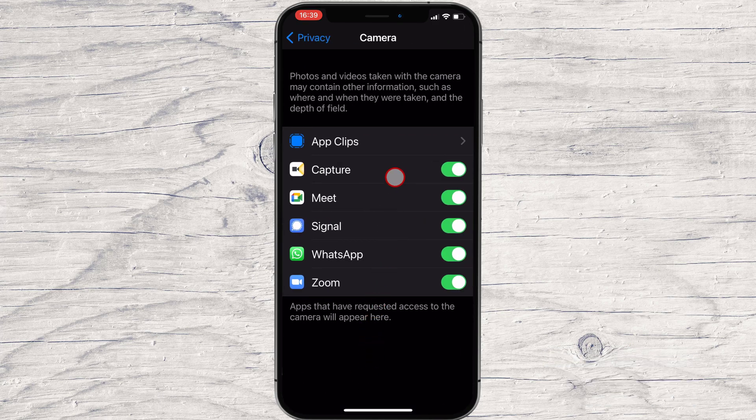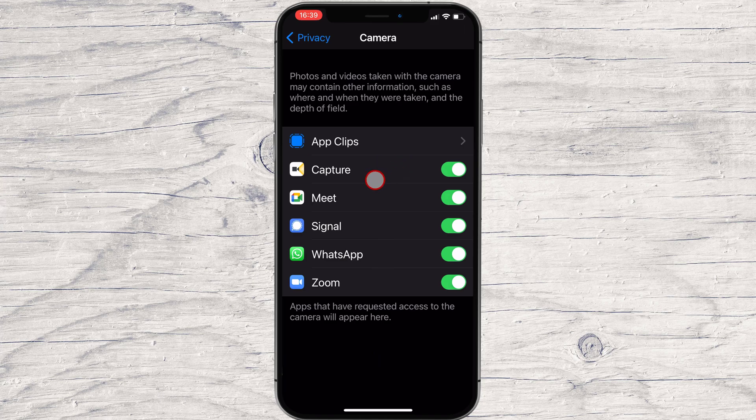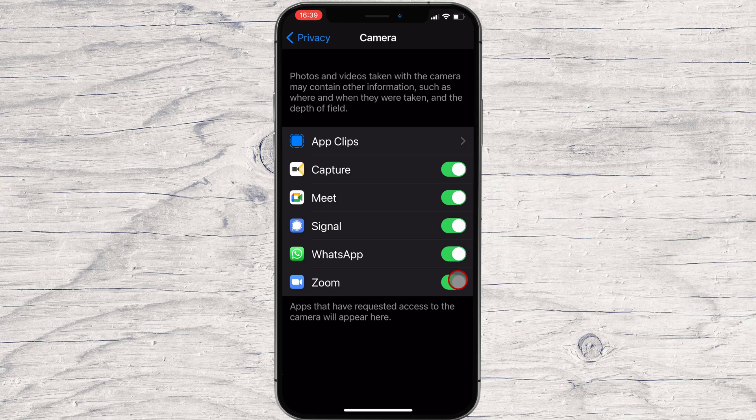After that, you will see a list of apps that have asked you for camera access in the past. Apps that currently have access to your iPhone camera will have an on switch beside them. Apps that do not have access have a gray or an off switch beside them.